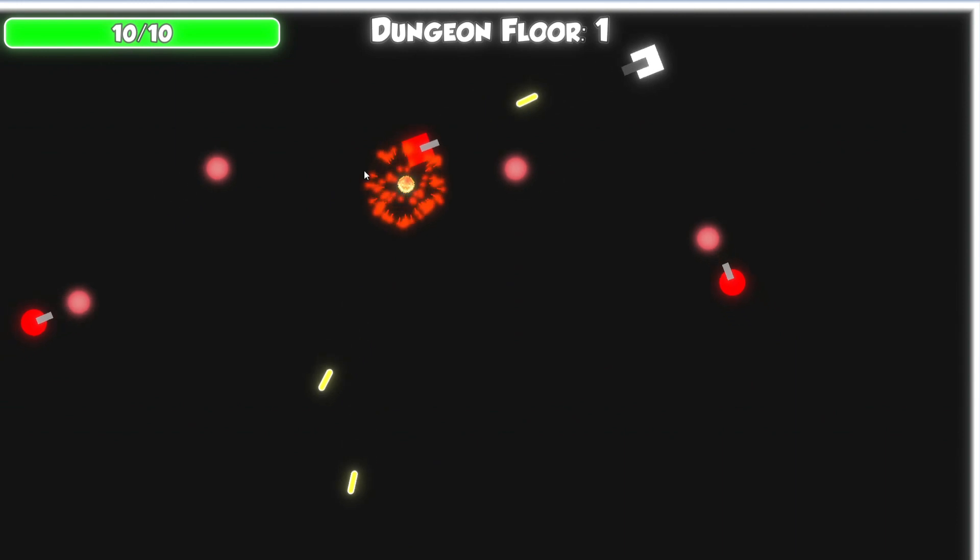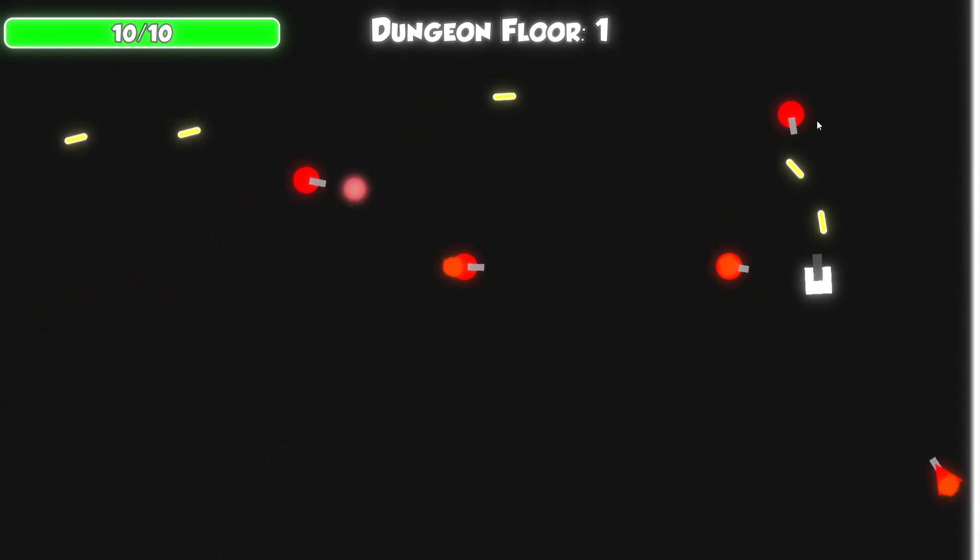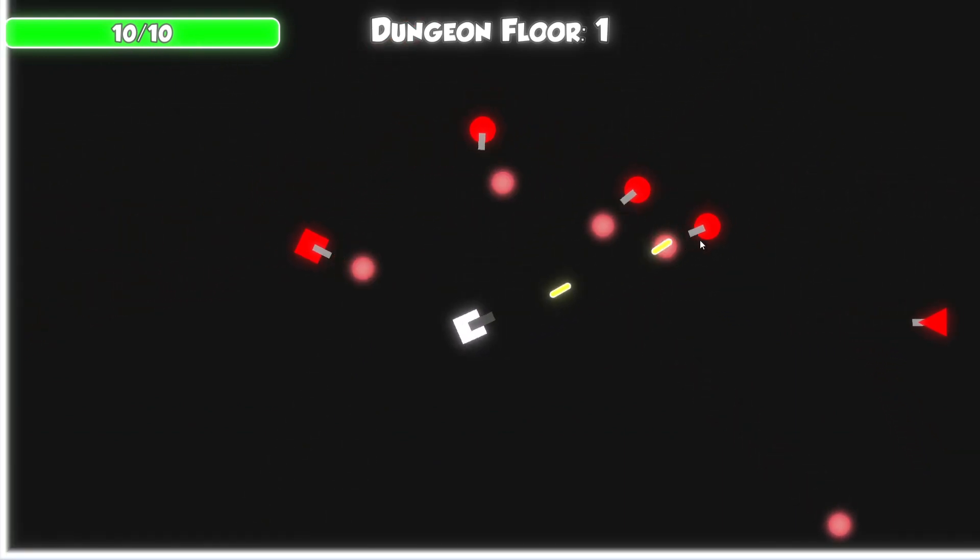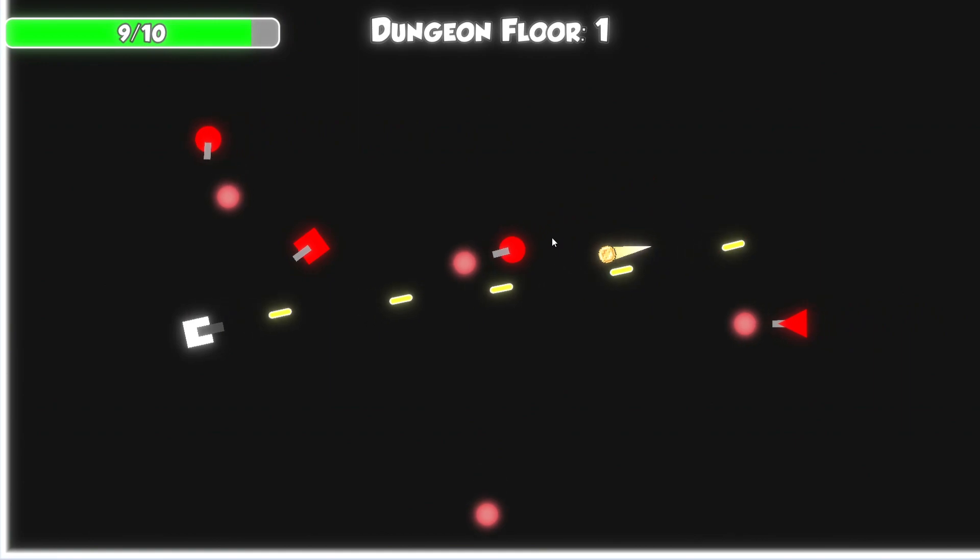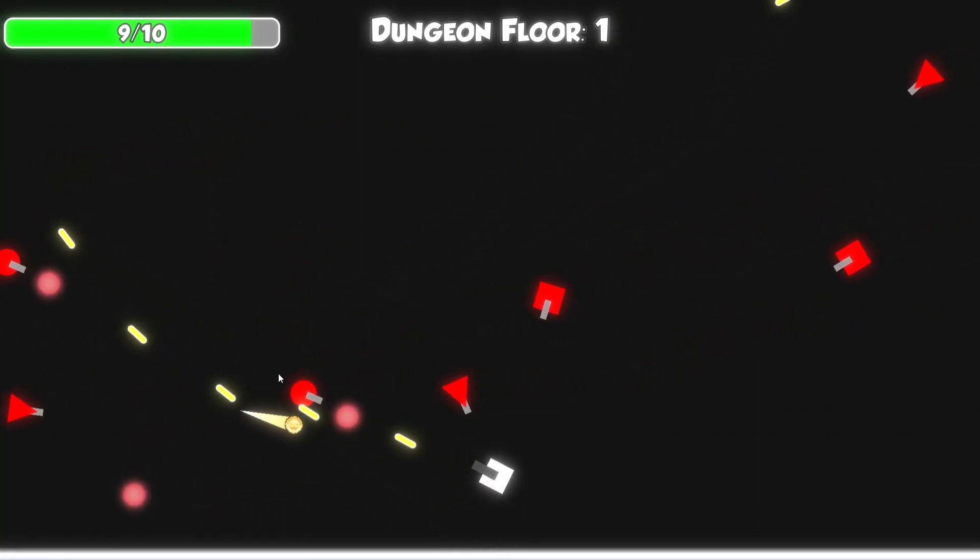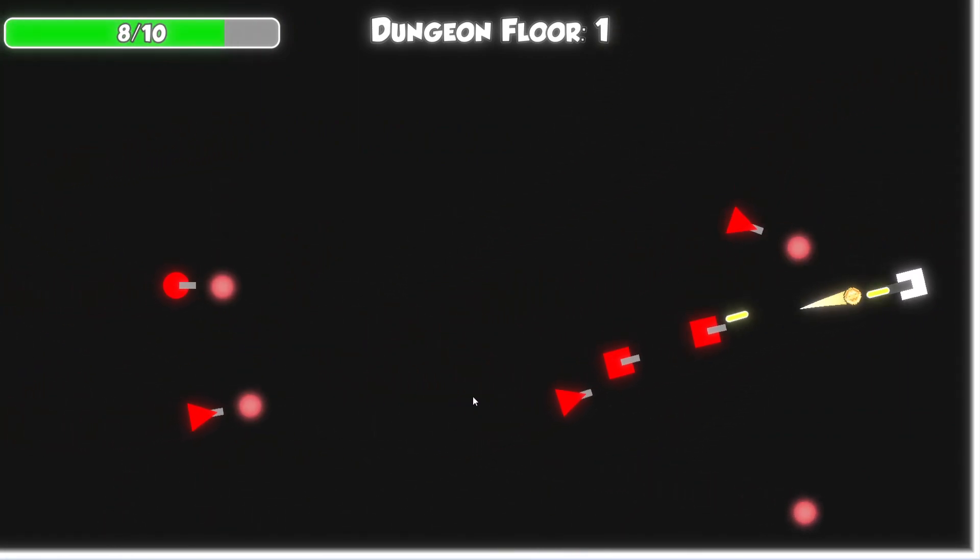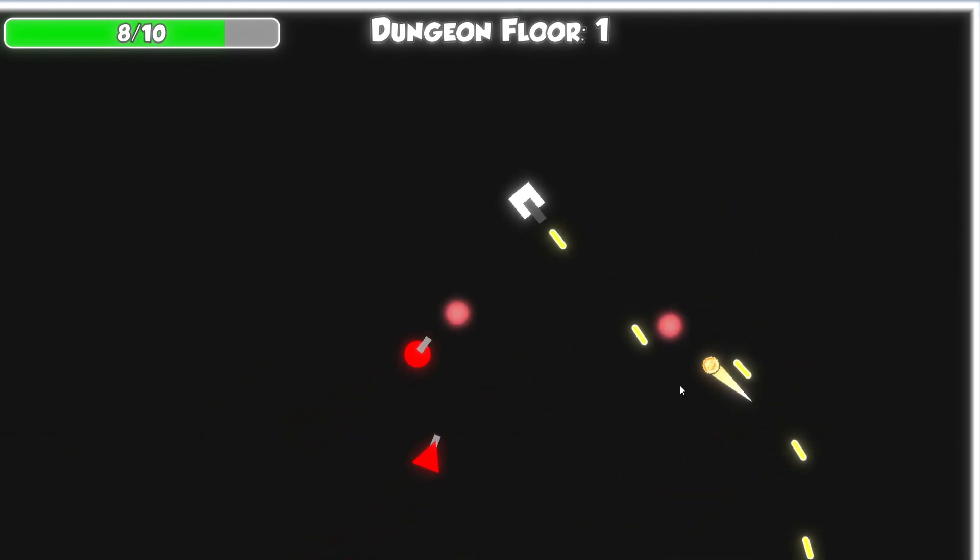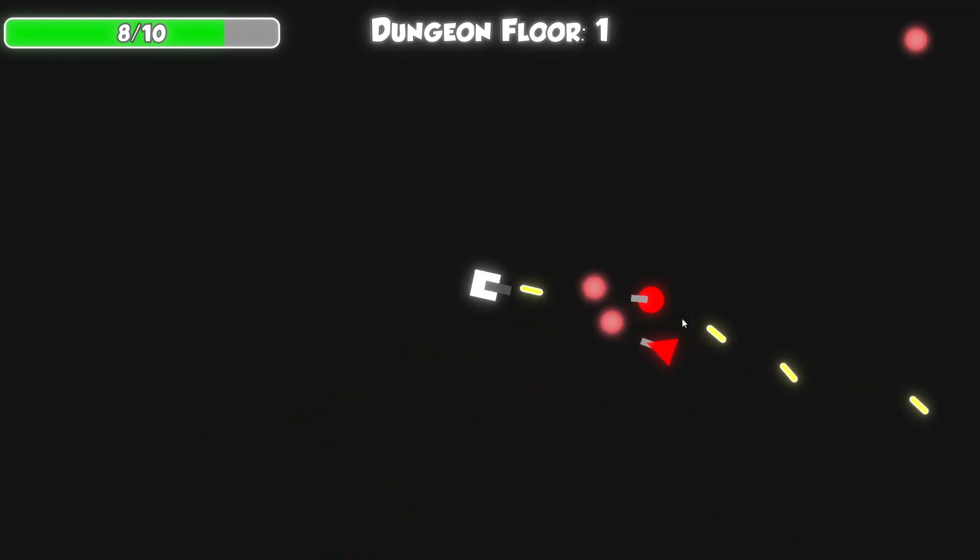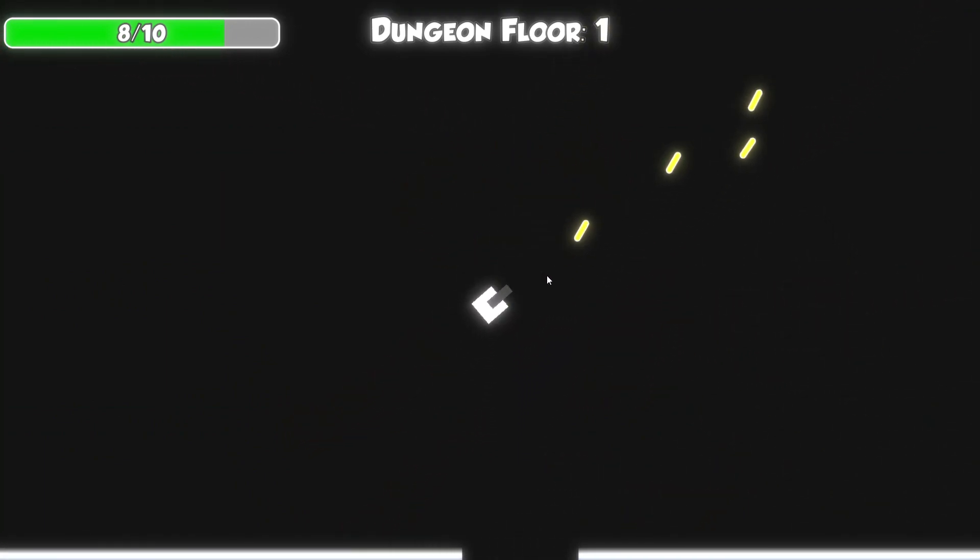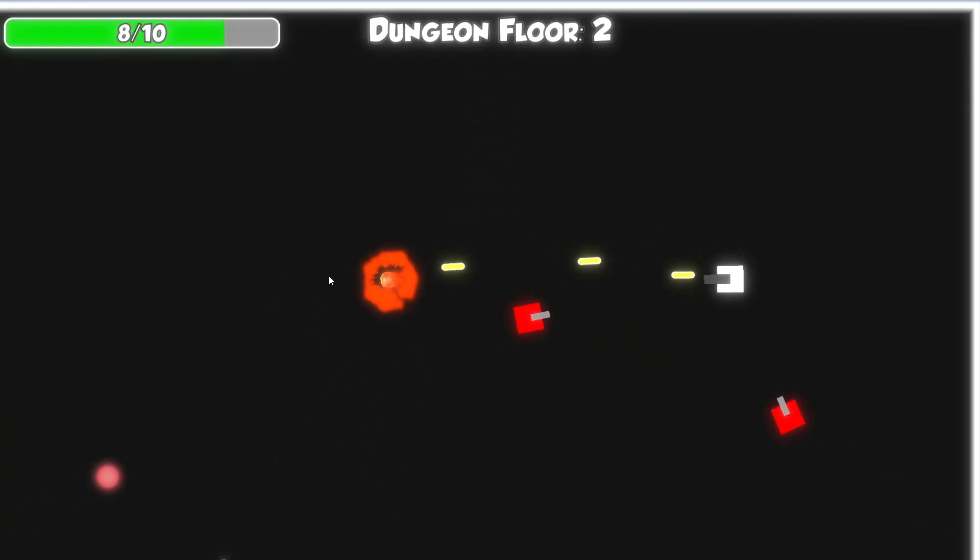I also added some screen shake when the enemy dies and then they will drop a coin for the player's upgrades. And also the UI for the room number and the player's health. But sadly, I didn't finish the game and this is the only progress that I made due to some agendas that I needed to do.